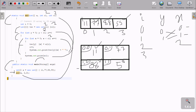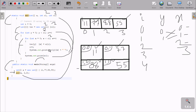Then x is incremented to 1, and 1 less than 2 is true. a[3] has value 55, so 55 is moved to b[1][1]. i is incremented to 4 and 55 is printed. Then x becomes 2, and 2 less than 2 is false, so inner loop exits. y is incremented to 2, and 2 less than 2 is false, so the outer loop exits as well. Control returns back to the main method.